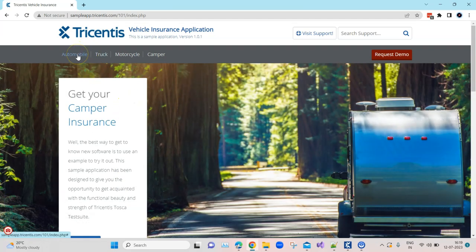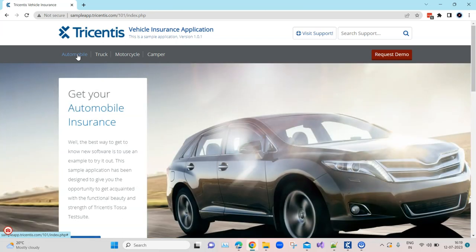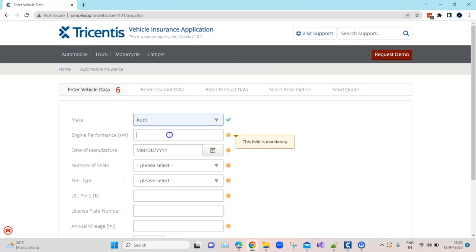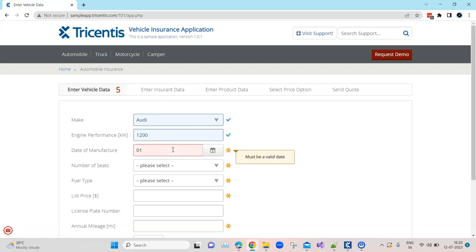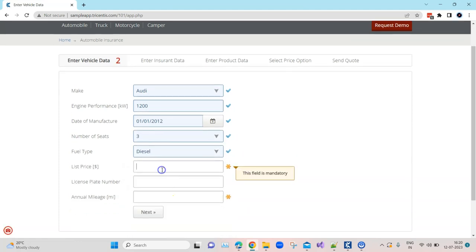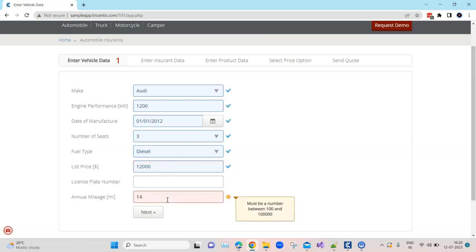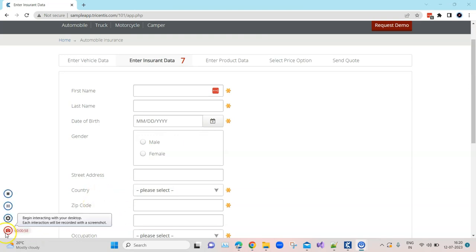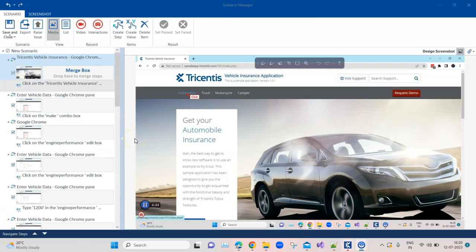Now I can go ahead and perform some interactions with my application and that will be recorded. I'll click on automobile here and I will fill some data here. In the background this will also get filled in the recording. Then I click on next. This is what I want to record for now so I will click on stop to stop the session and now that will create a particular scenario document.